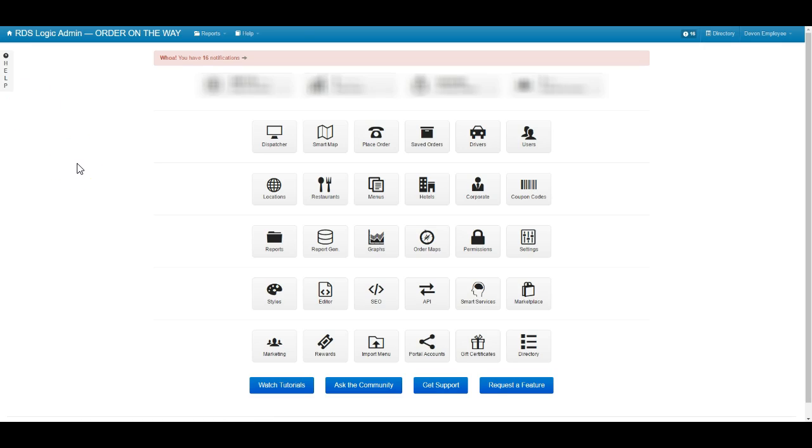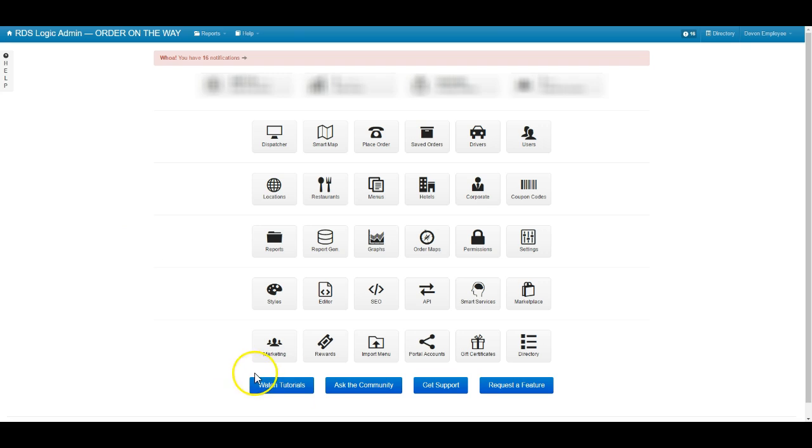Hey guys, I just want to go over submitting and responding to and managing your support tickets today using our new support system. In order to submit a ticket, we would come down here and click the get support button.